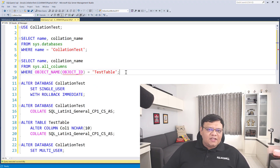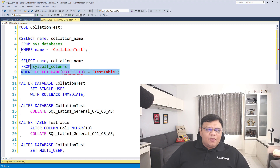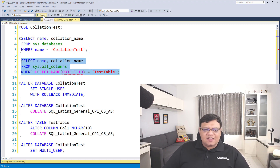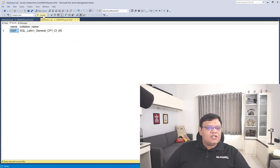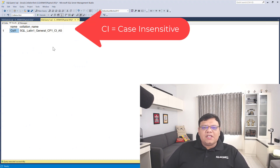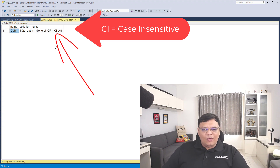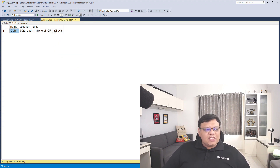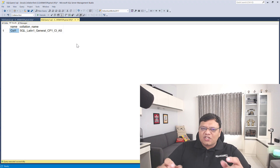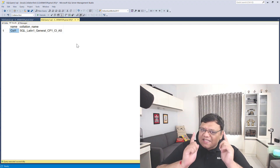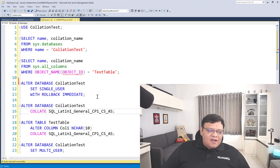Now let's check the collation of the test table which I have already created in this database. When I check the collation of that, I can also see that it also has case insensitive collation. Now let's try to change this case insensitive collation to case sensitive collation.